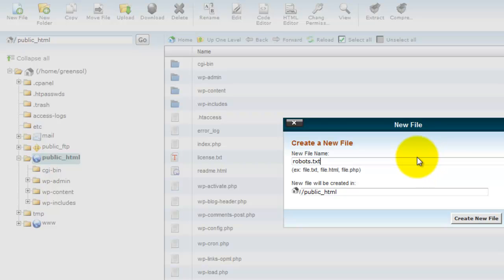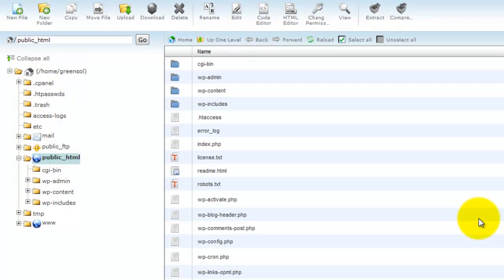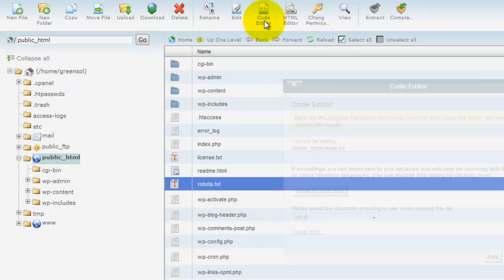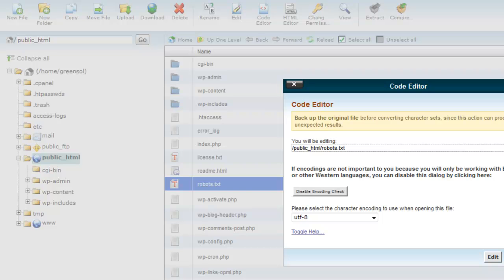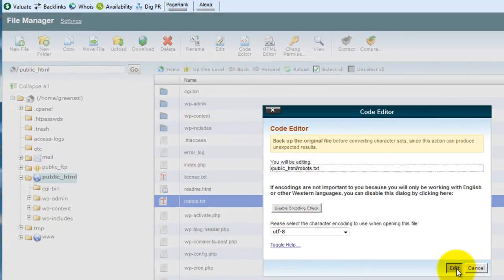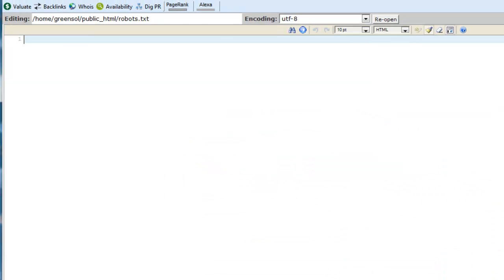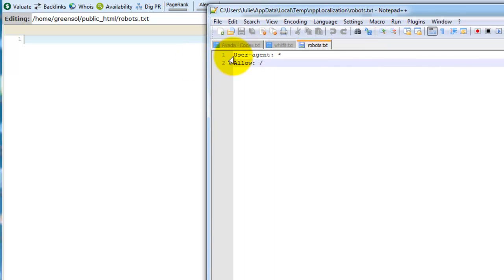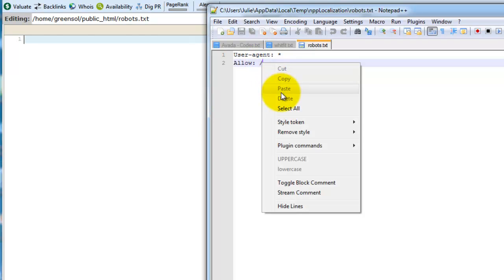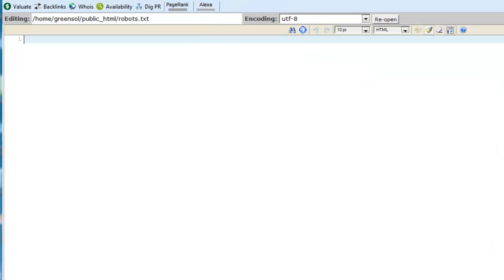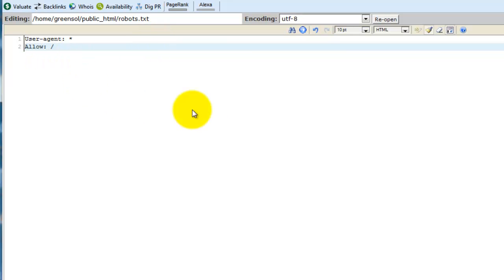There it is. I'm going to highlight it by clicking on it and then come up here to the code editor. And then I want to take this little bit of code here. Copy that and then paste it right up here and then save the changes.